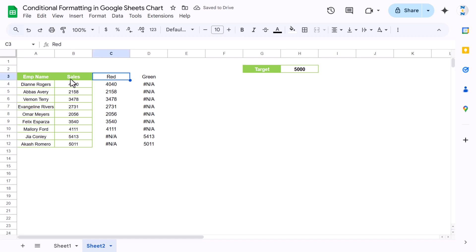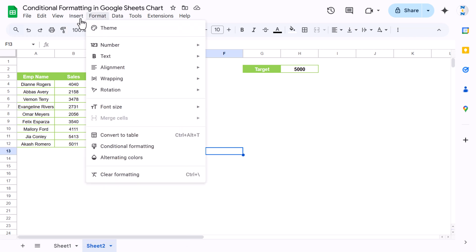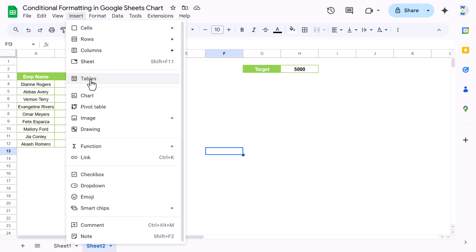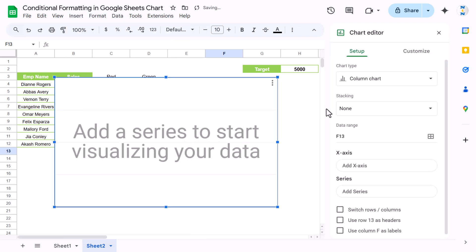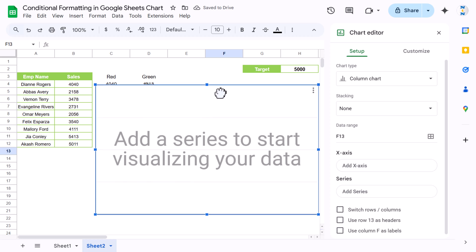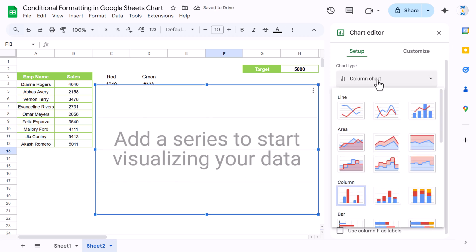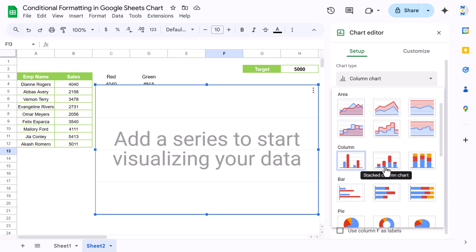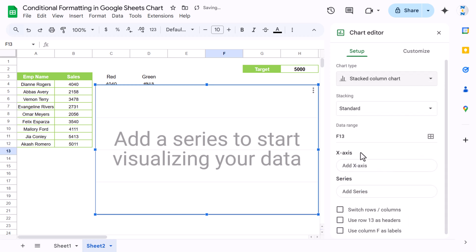Now I can insert a chart. Let's go to Insert and insert a blank chart. We have here this blank chart. Now first let's change the chart type and we will take this chart which is stacked column chart. We will take the range here.